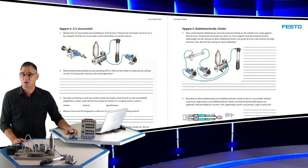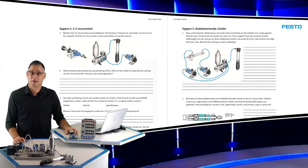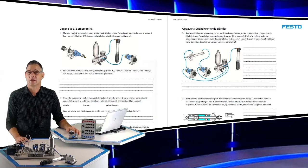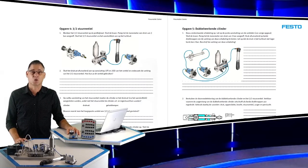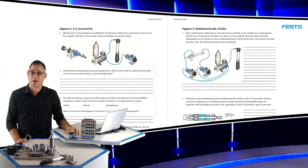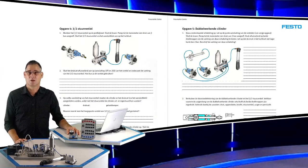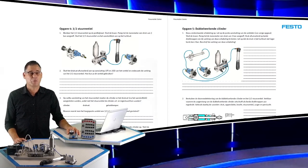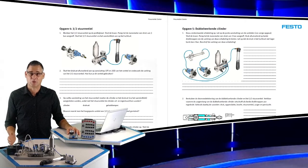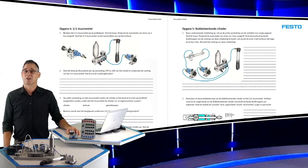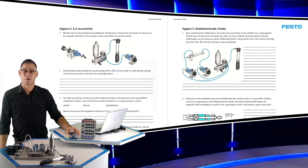Aan de hand van Nederlandstalig lesmateriaal maken de leerlingen kennis met pneumatische componenten en schakelingen. Eerst in de vorm van doorsnede tekeningen en afbeeldingen, later in de vorm van schema's.